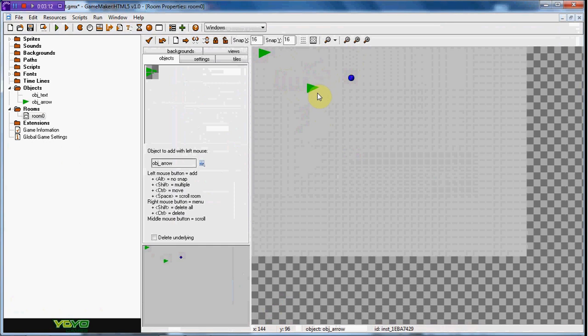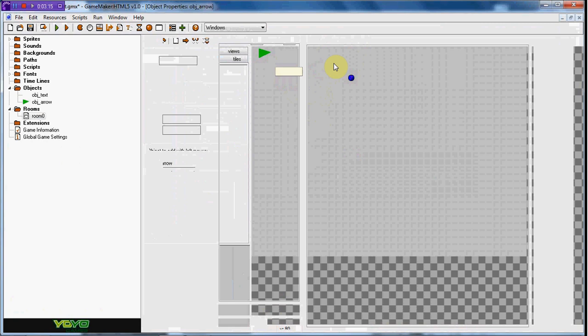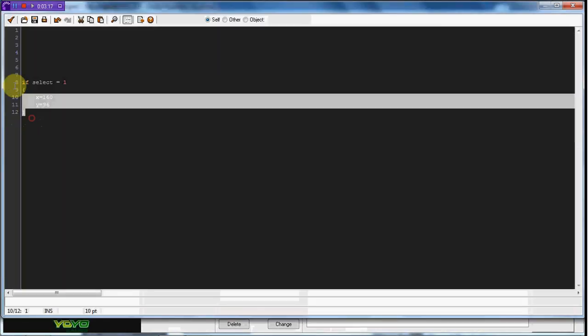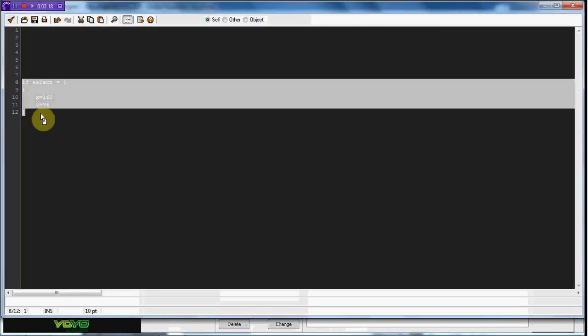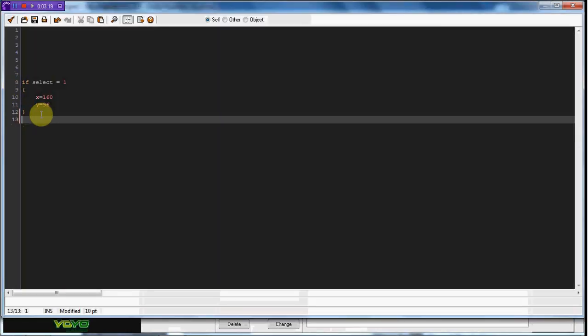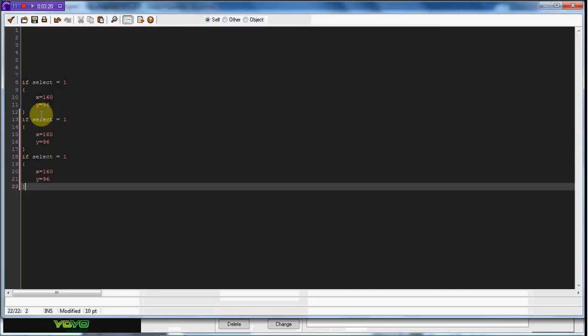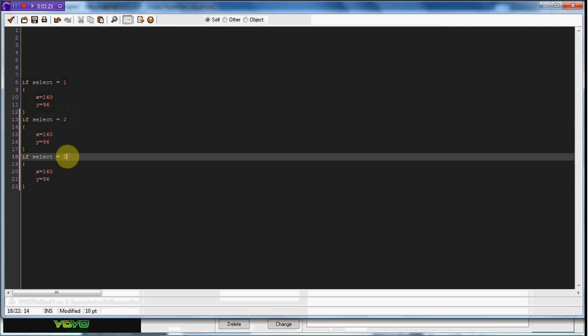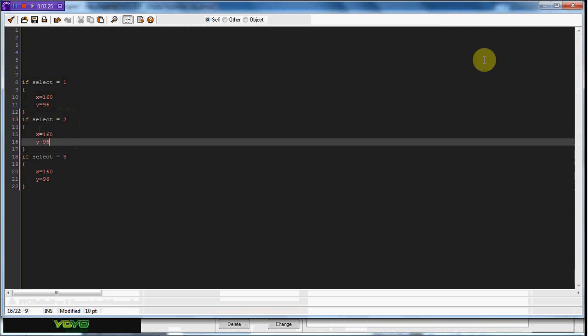So now I'm just going to copy this and paste it two more times. If select equals two, and if select equals three. Now for the y, I'm going to do plus 70 because I don't want to do the math and figure that out. And I'm going to do plus 140.